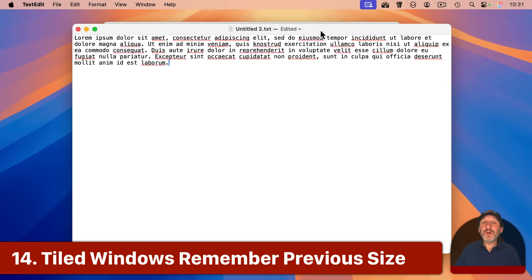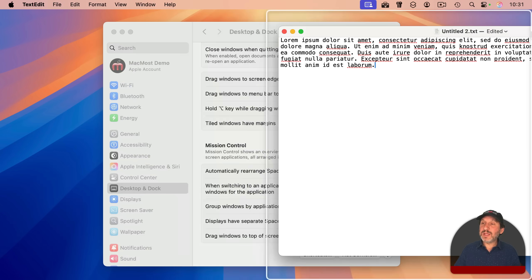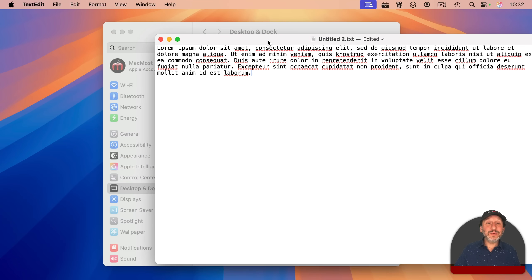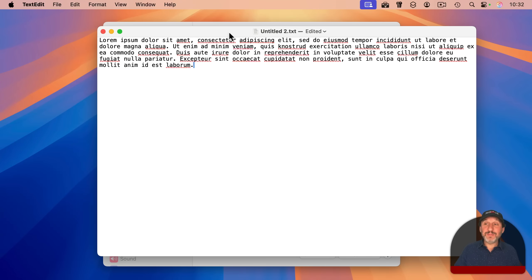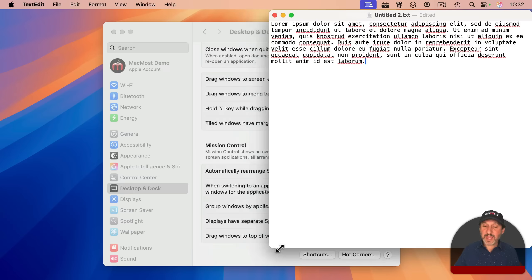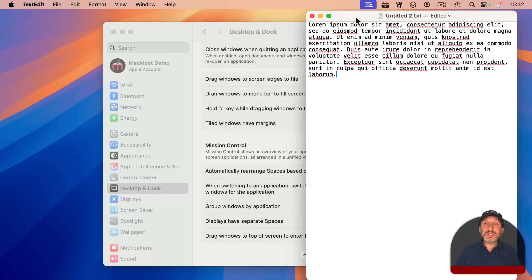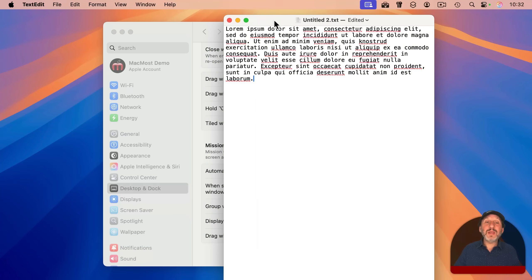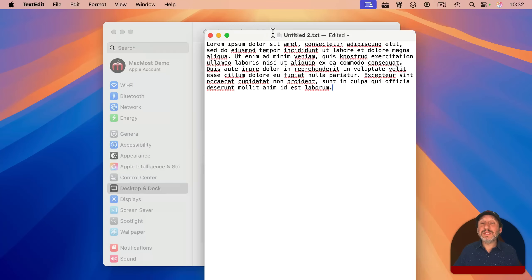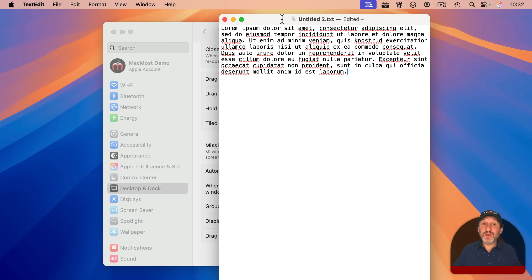An interesting behavior worth noting: if you tile a window — say, dragging it to the right half — it remembers its previous size. If you drag it away from the tiled position, it returns to that previous size. This doesn't happen if you manually position and resize the window. But if you use a tiling function such as Fill and then drag the window away, it will return to the size it was before tiling.